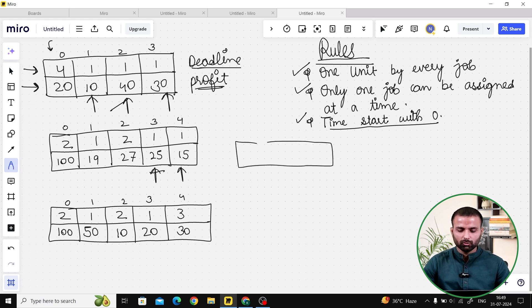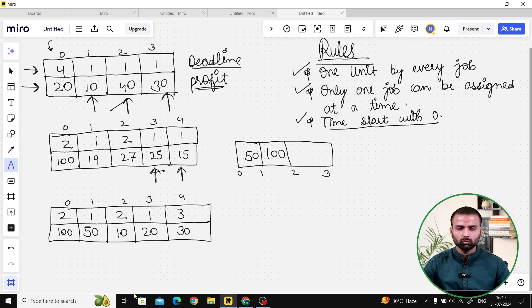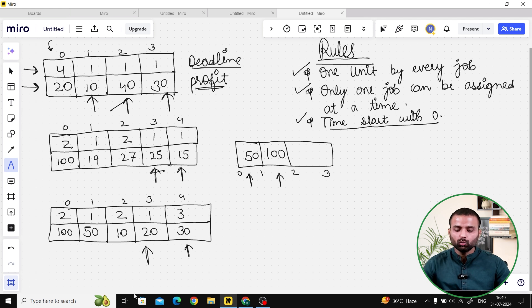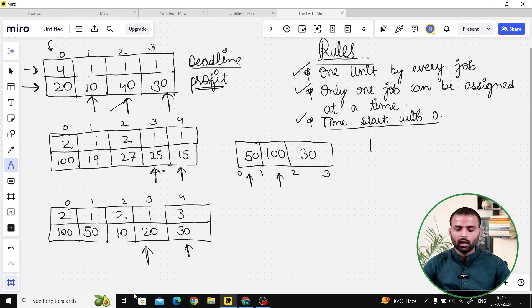Let's do a third case. We have three slots: 0 to 1, 1 to 2, and 2 to 3. First, we add profit 100 to slot 2 to 3. Then profit 50 goes to 1 to 2 — only one option. Next, a job with deadline 2 and profit 10: can we replace anything? Both existing values are bigger than 10, so no update. Another job can't replace either. A job with deadline 3 gives profit 30 and fills slot 2 to 3. Summing all gives output 180.